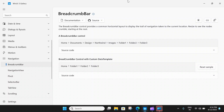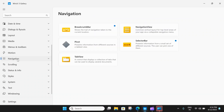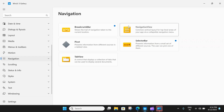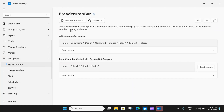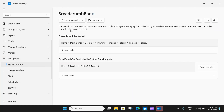Here on the WinUI 3 gallery, you can see we have the navigation sections and under the navigation sections you see several controls. In our last video we took a look at the navigation view and today we will take a look at this breadcrumb bar.